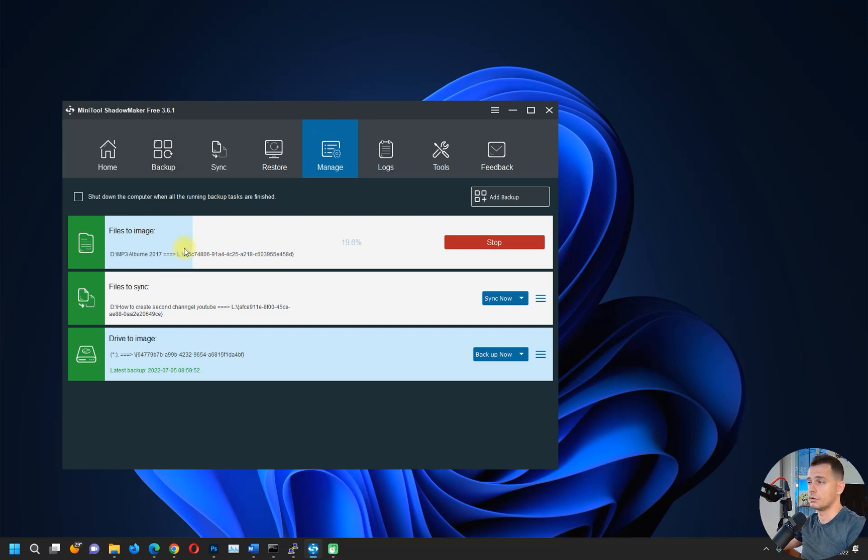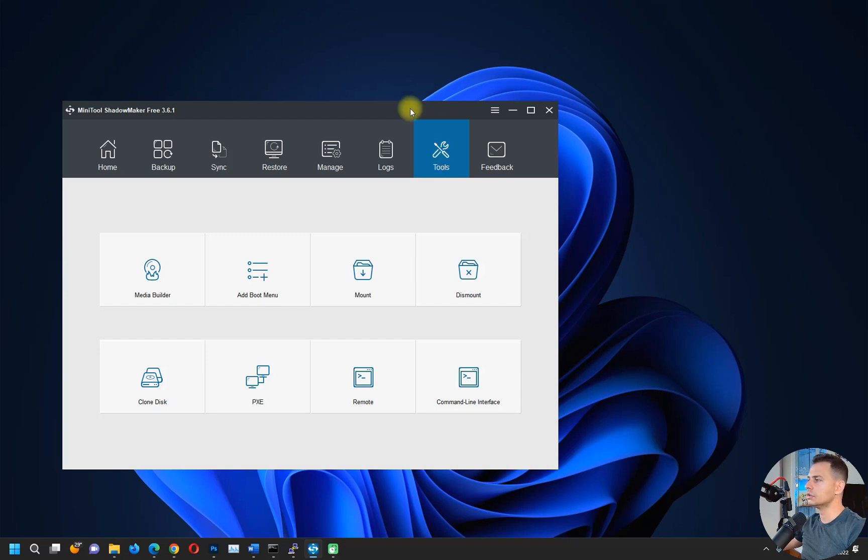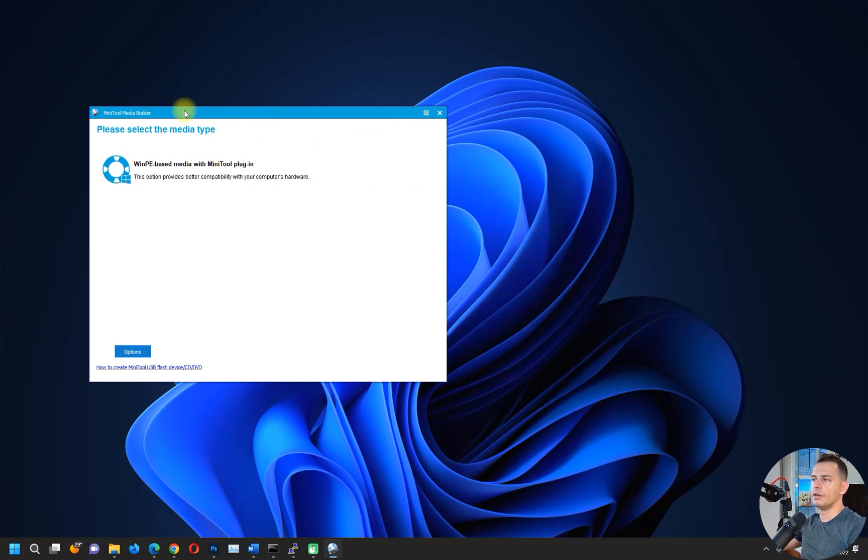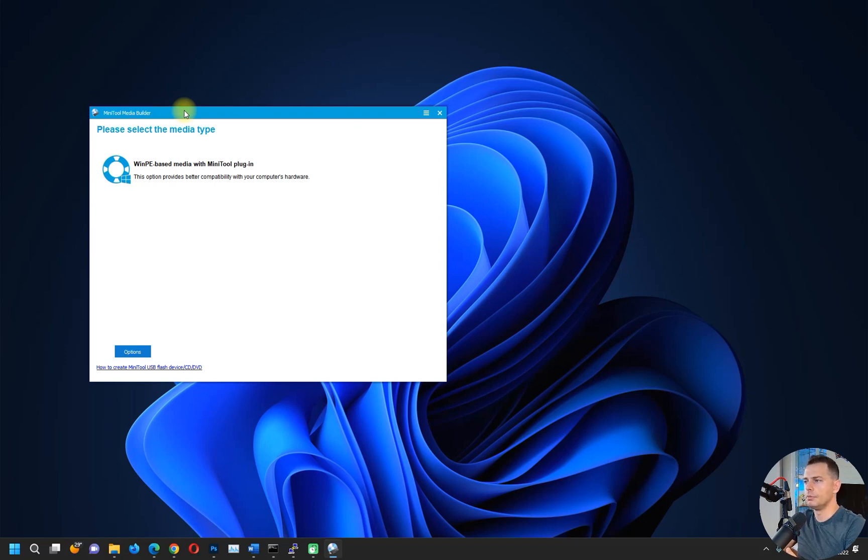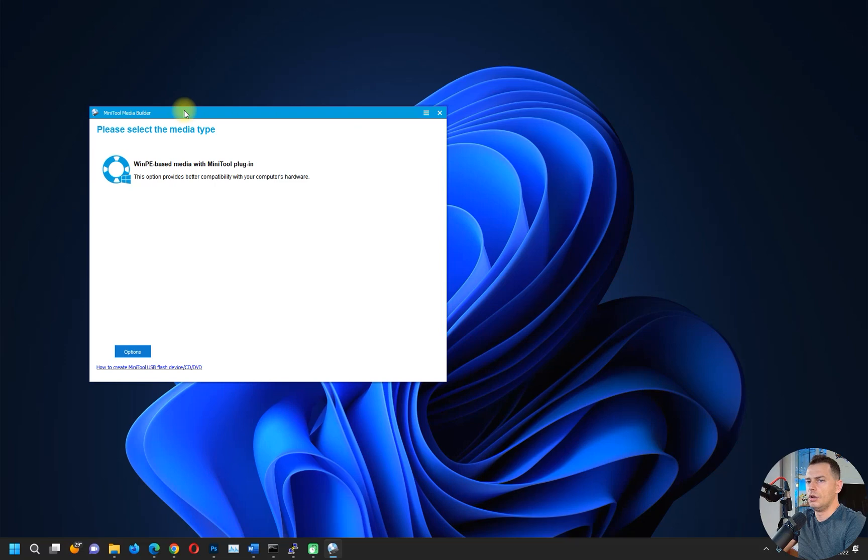Another thing that I want to show you is clicking here on the Tools. A really nice option here is this Media Builder. You can make your MiniTool Media Builder on your USB drive, and then if you have any problem with your computer, you will boot up your computer from this software and then you will have the privilege to restore all Windows data and everything.